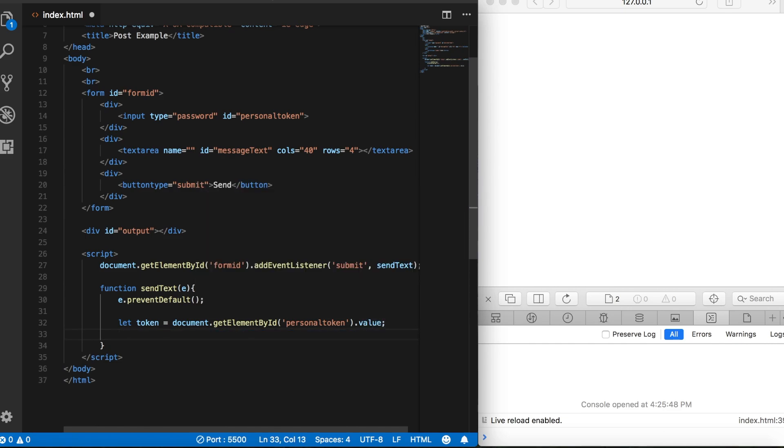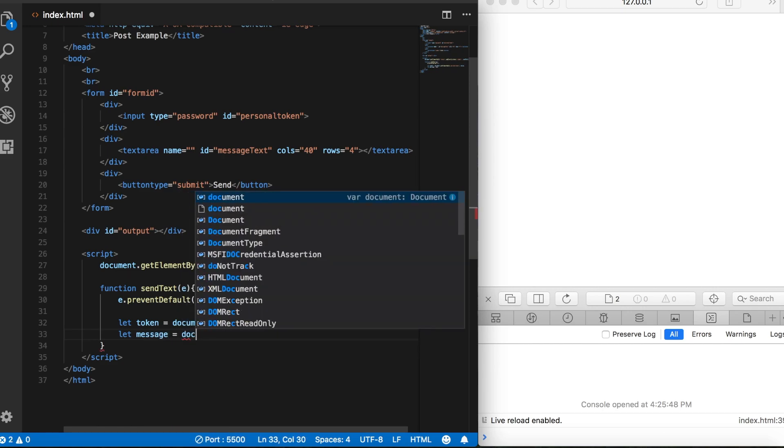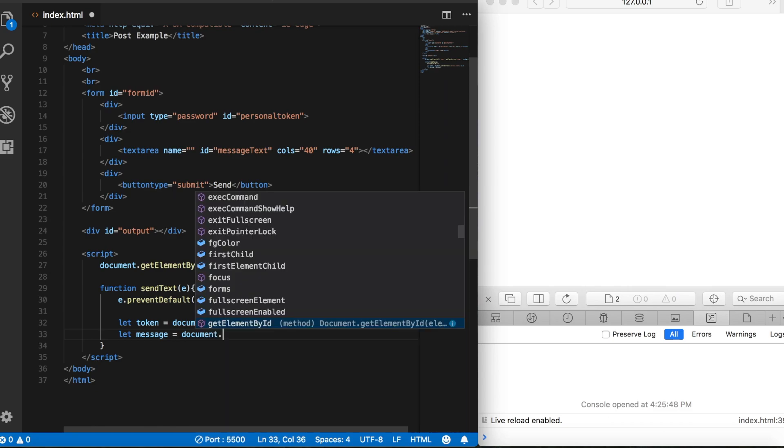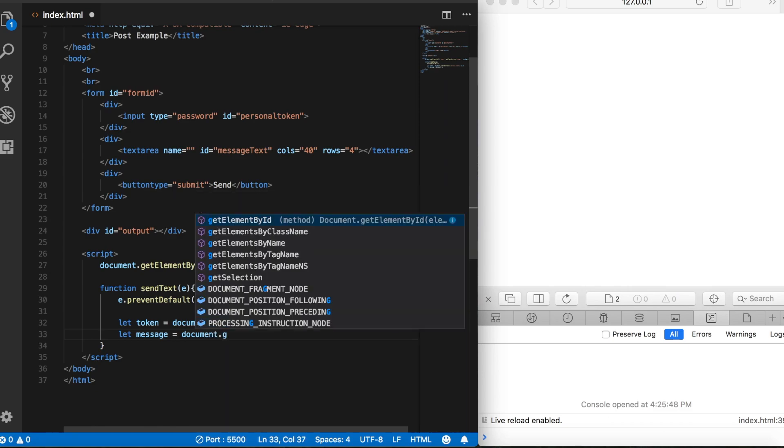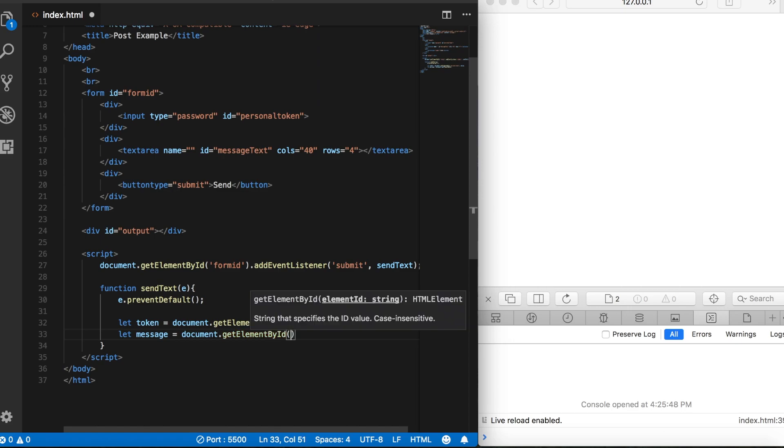Now let's do the same thing for the text box. We'll say let message equal and getElementById, and we gave it an id of message text, and we want the value here as well.